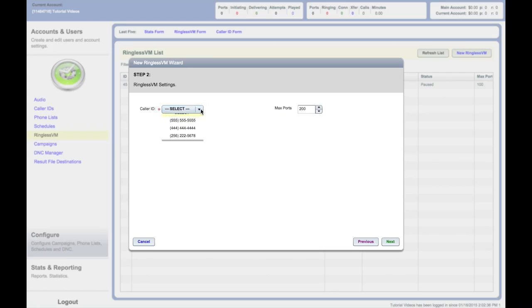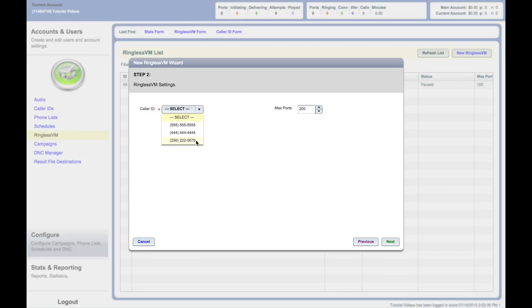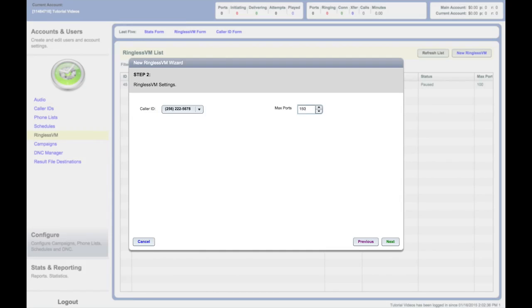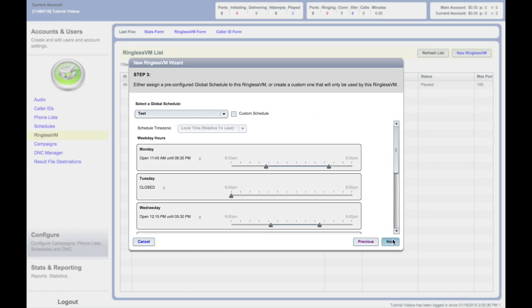Click on Select a Caller ID to open the Caller ID menu. In this screen you can select the caller ID that you want to use for this broadcast. Double-click to assign it. You can also create a new caller ID from this menu. Here you can set the number of phone lines to dial on in the Max Ports field. 150 to 200 is generally sufficient for most ringless voicemail campaigns. Click Next when complete.